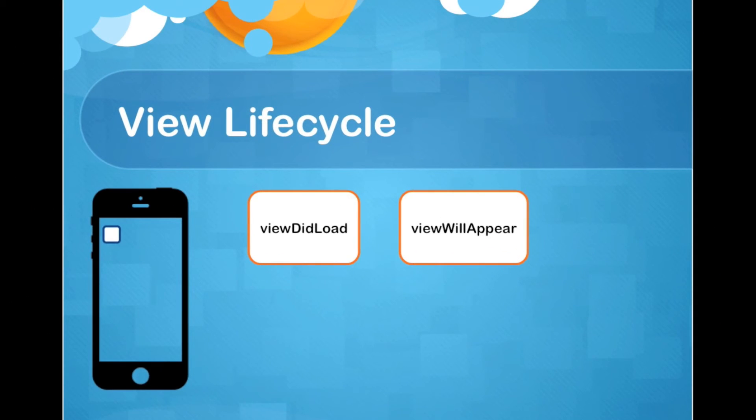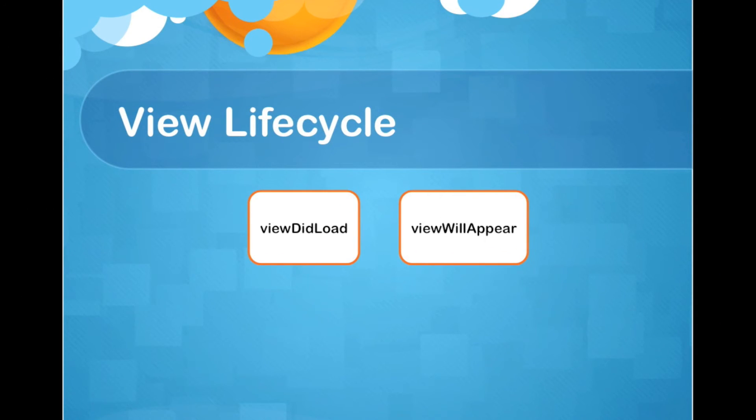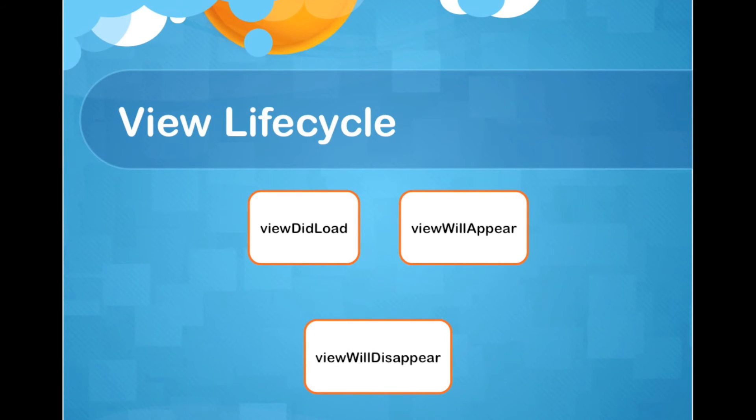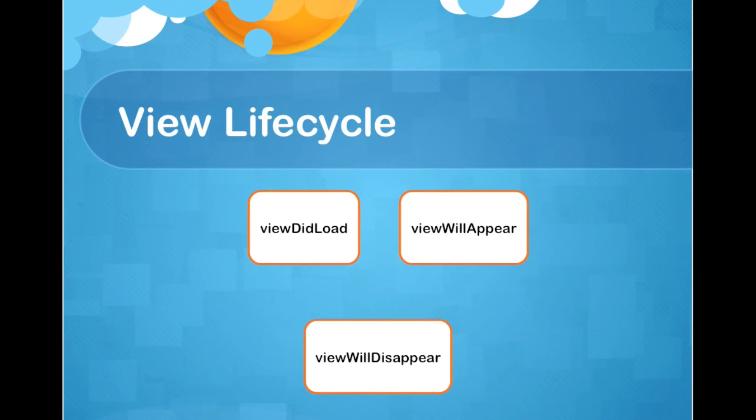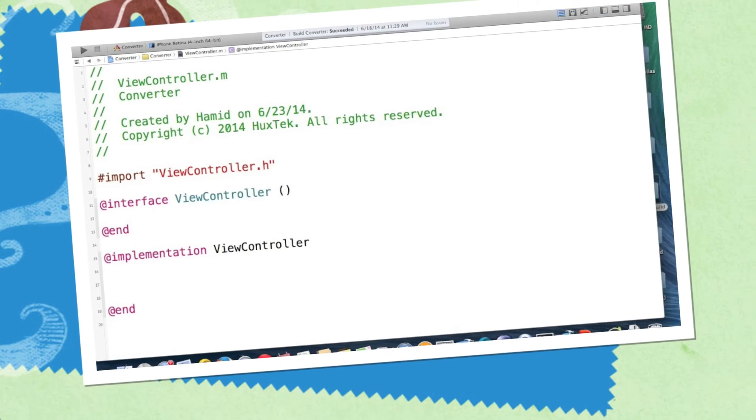Suppose the user wants to leave the view. This time, ViewWillDisappear will be called and this is the best place to save the data. For example, remembering the scroll position or saving whatever user typed so far. And this is the right place for storage and storing the data.